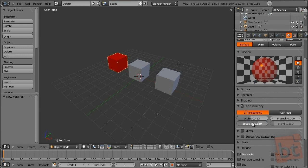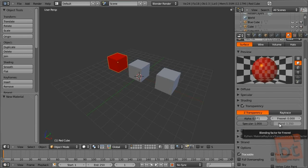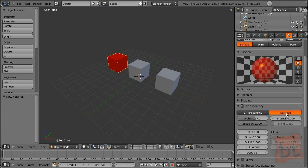The specular parameter will decide how much transparency the specular parts have — normally it's at one. The Fresnel panel will create a kind of smoothing between the borders and the center of the object's transparency.